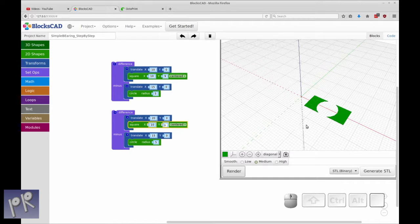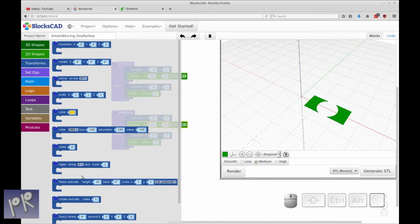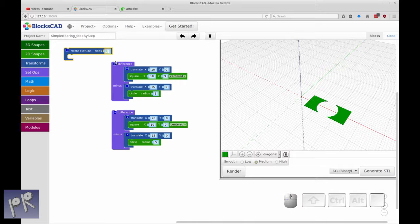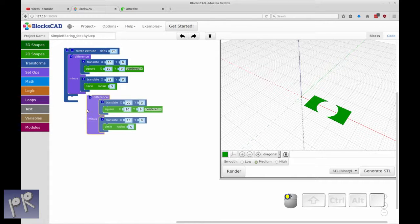Now if this doesn't quite make sense what we're doing, it will in the next step. We're going to be doing the rotating of this object. This is sort of like a draft blueprint for what's going to be rotated around the Z axis. So let's go ahead and do that now. What we're going to be doing is called rotate extrude, and I think that's a transform. So rotate extrude and we're going to make it 25 — splitting the difference between fast and pretty. We're going to rotate extrude this.